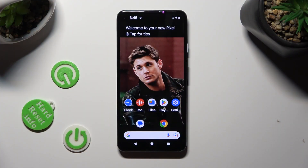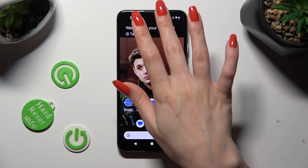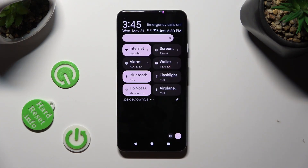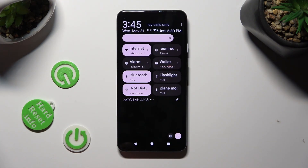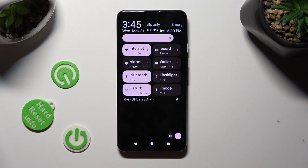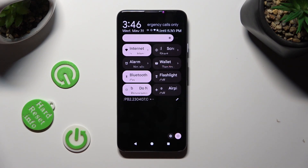First of all, just go into the top menu. Now look for the auto-rotate icon, and when you find it, click on it.